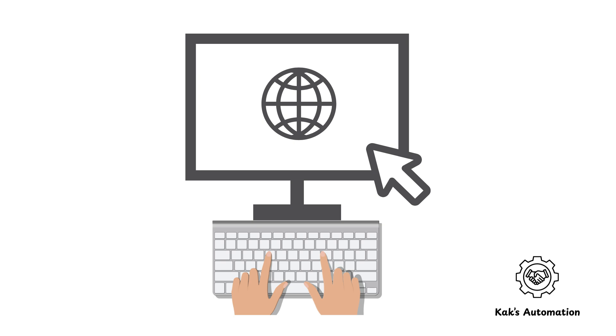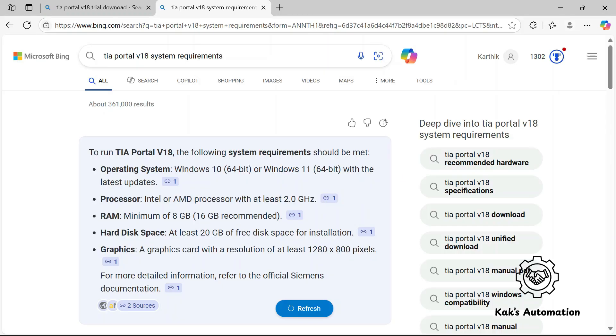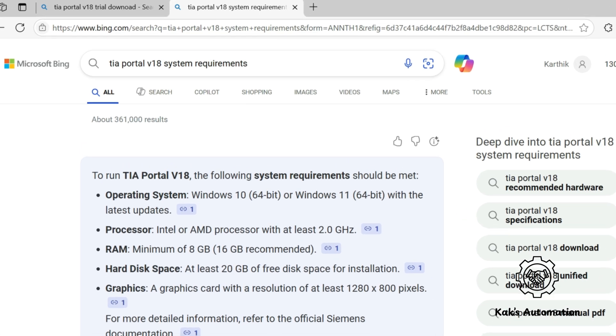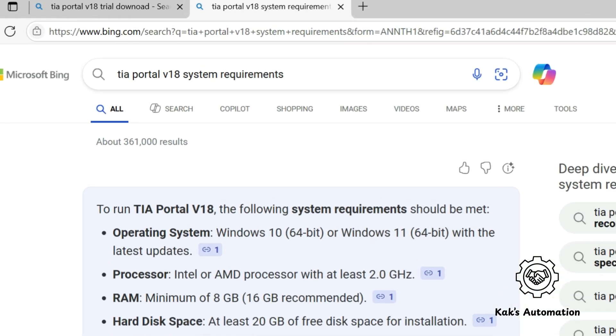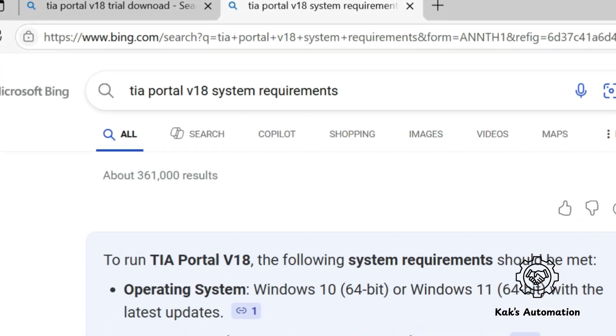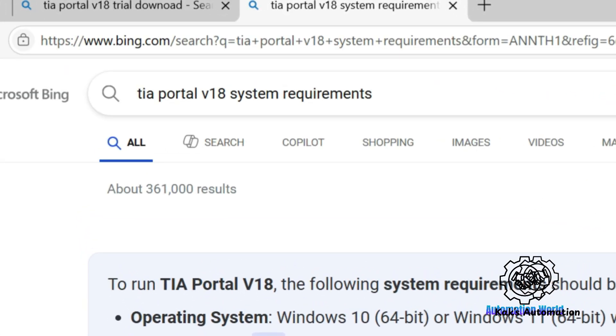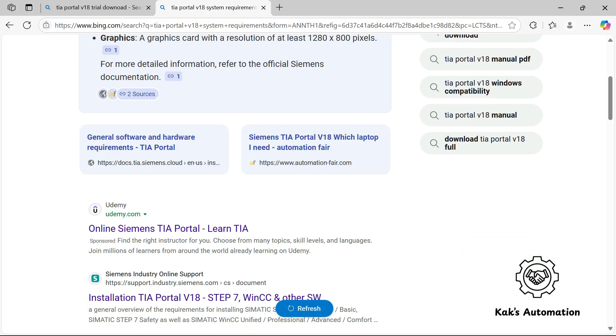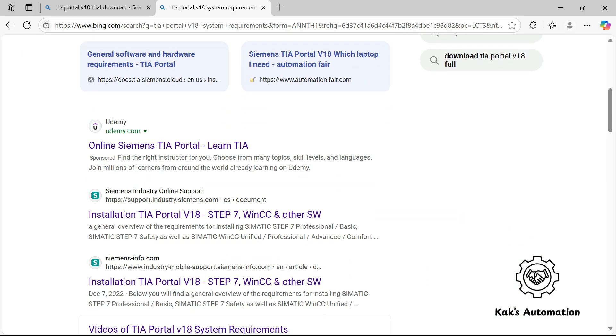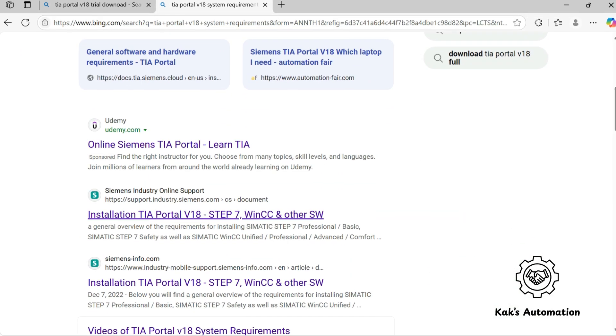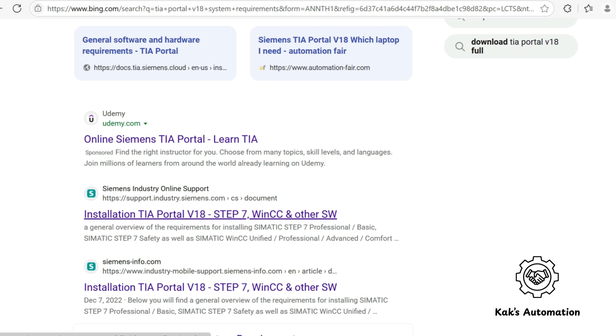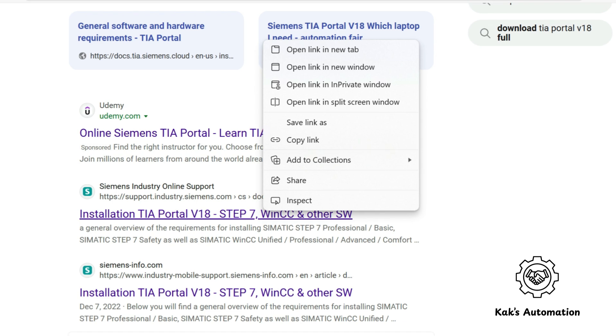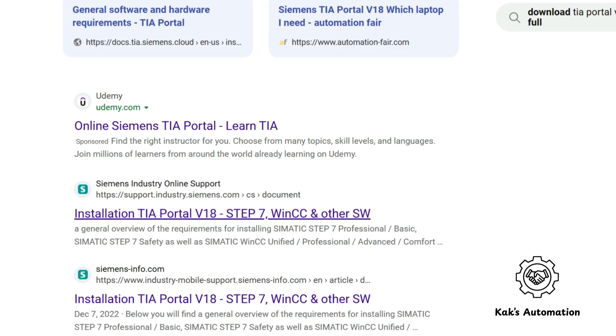Next, before downloading, check your system requirements. Open your browser and search for TIA Portal V18 System Requirements. Click on the link from Siemens' official website.